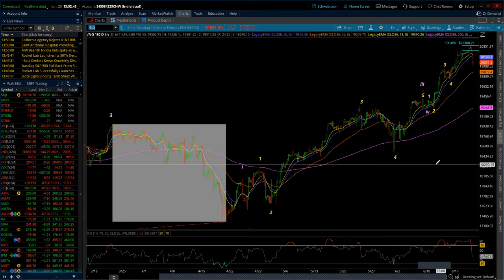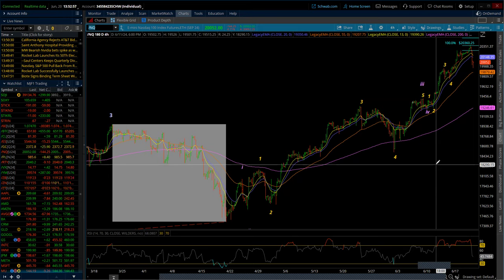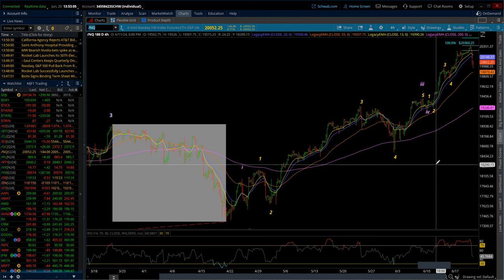Now, the markets came off pretty strongly during the start of the regular session today, where we saw initially SMCI, Super Micro Computer, race up, get itself back above 1,000, and then absolutely sell off over 100 points.